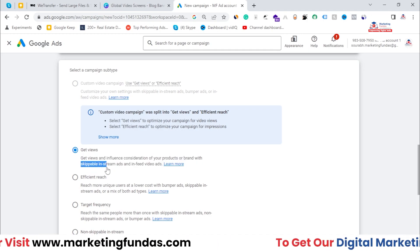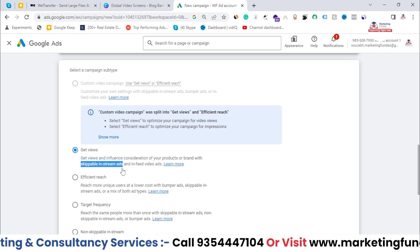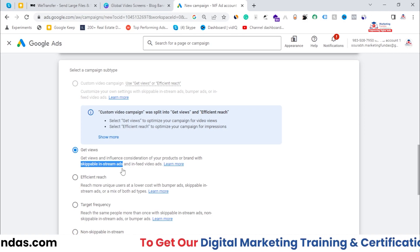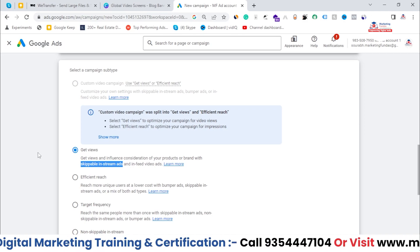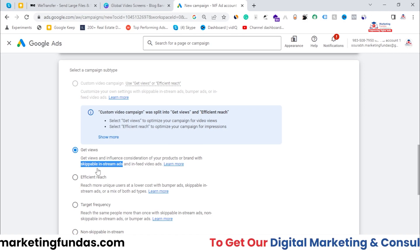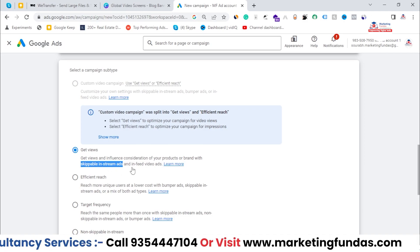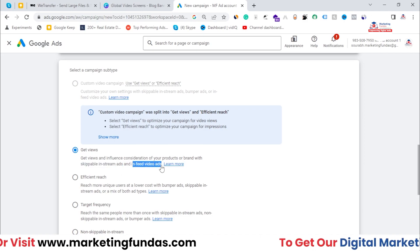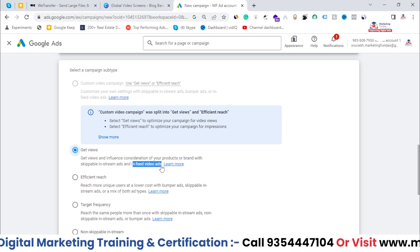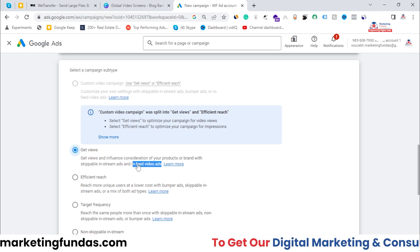The first ad type is skippable in-stream ads. When you watch any YouTube video and an advertisement appears while you're watching, that is known as a skippable in-stream ad — you can skip that advertisement after four to five seconds. The second type is in-feed video ads, which appear in your search results or on your homepage, whether on web or mobile app.